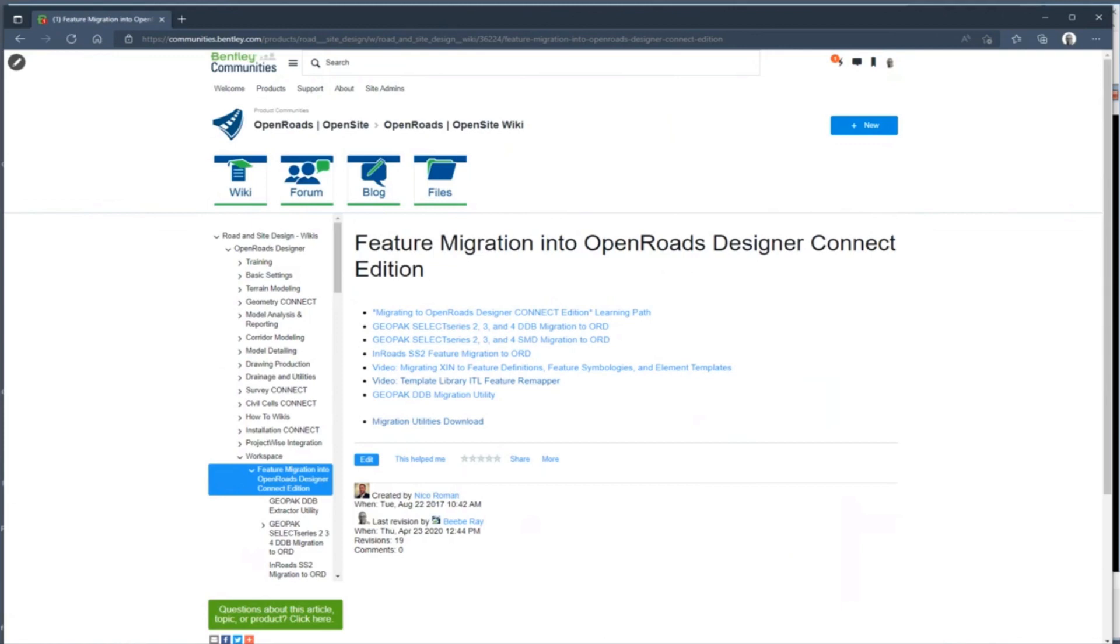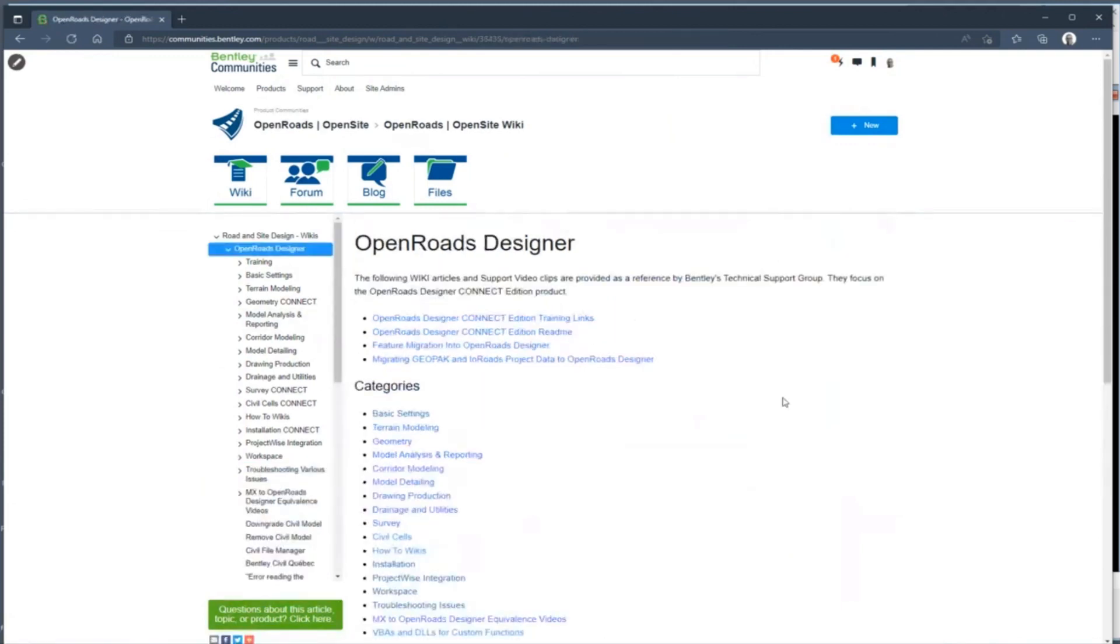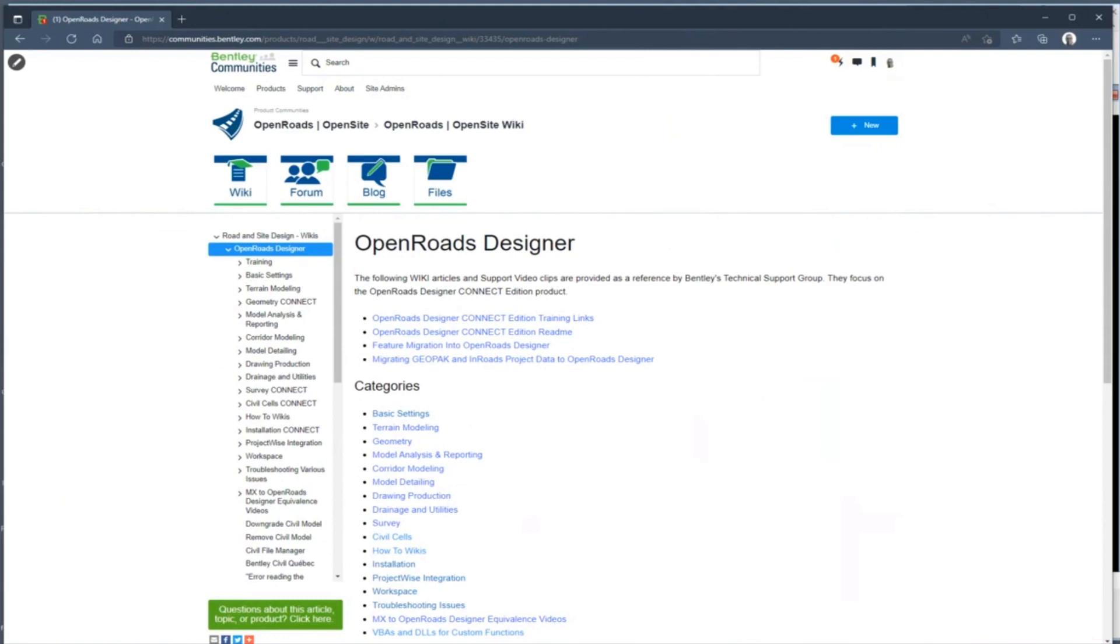Okay, importing the terrain should just bring in the triangulated surface, and you can do that through the DTM or through a Land XML. So you may want to try to export your DTM to a Land XML, run the same process again. You can import information from graphics.